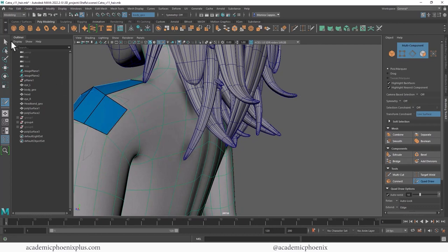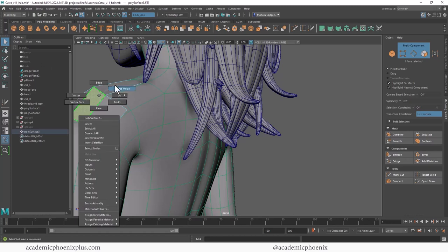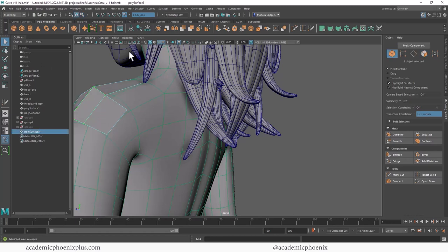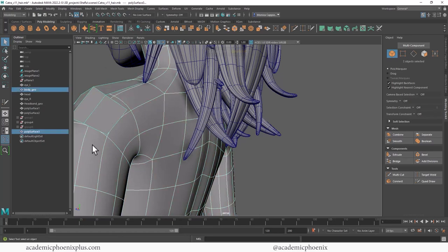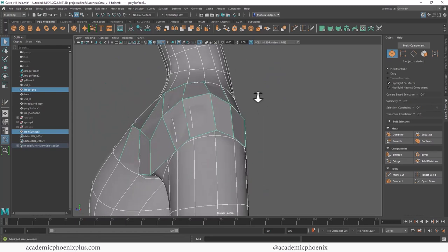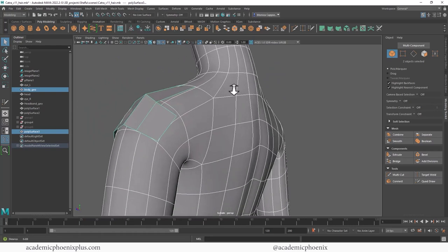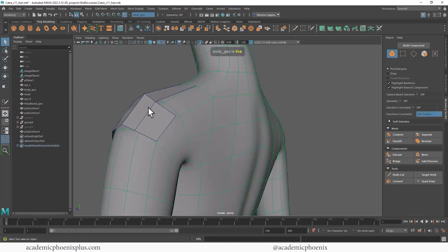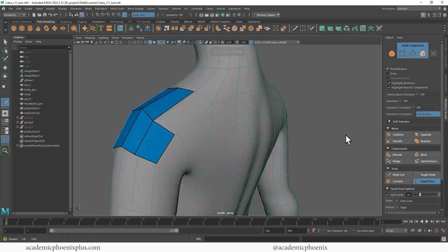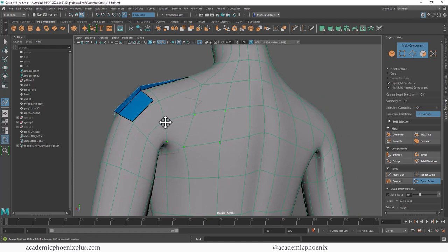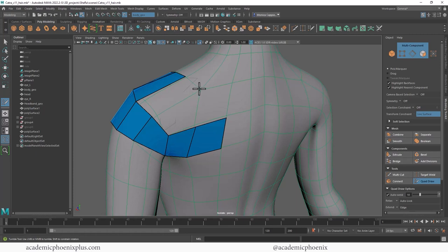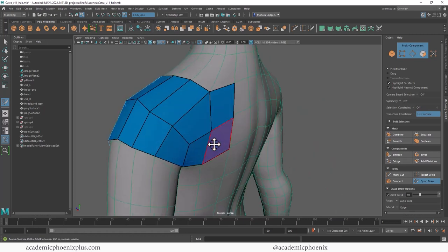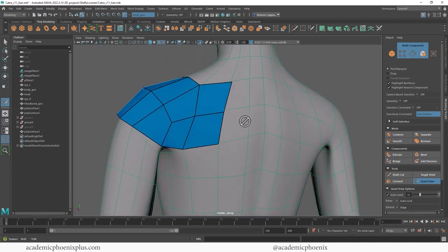Let's do that again for the back because we have a similar issue. The hair is getting in the way, so let me remove the magnet and do an isolate select. Select the body, click on the magnet, click on QuadDraw, and now we can continue on the back. We're going to create these four dots and the edge flow needs to go here.